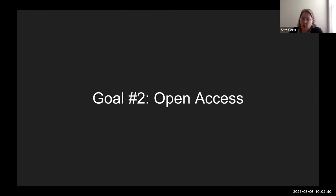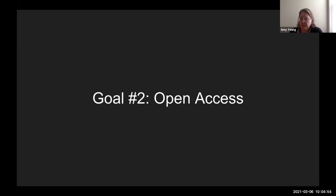Our second goal was open access. We felt strongly that our content should be open access — all activities, photos, and videos are licensed with a Creative Commons license and are freely available to German language teachers and learners. This means students are not required to purchase a costly textbook, and students who cannot afford one are not put at a disadvantage — something really well highlighted in that first presentation.